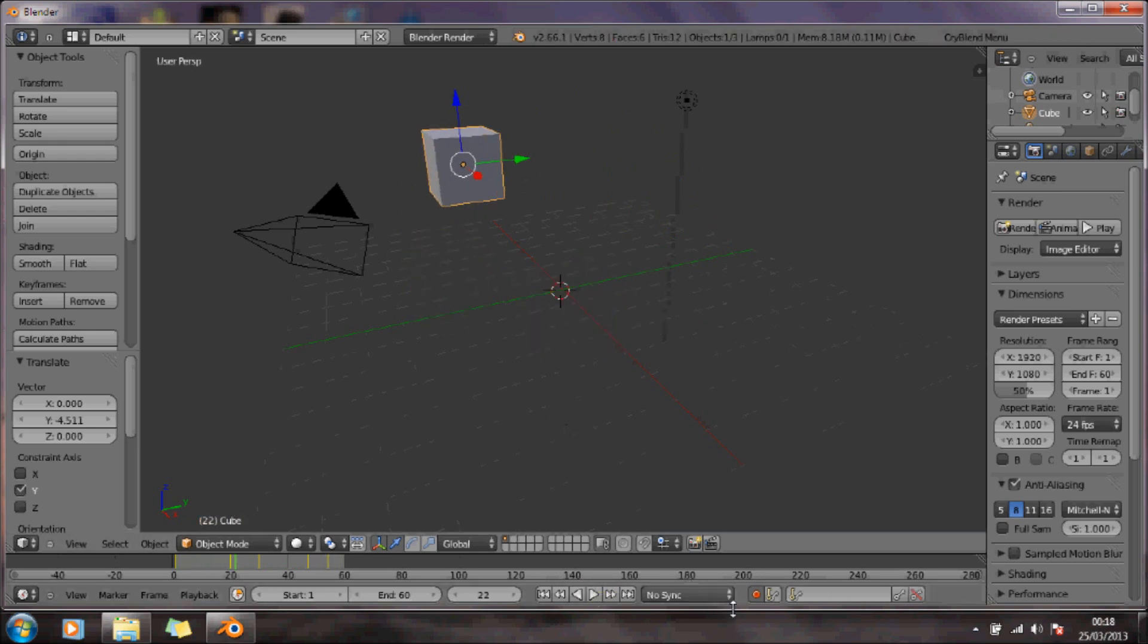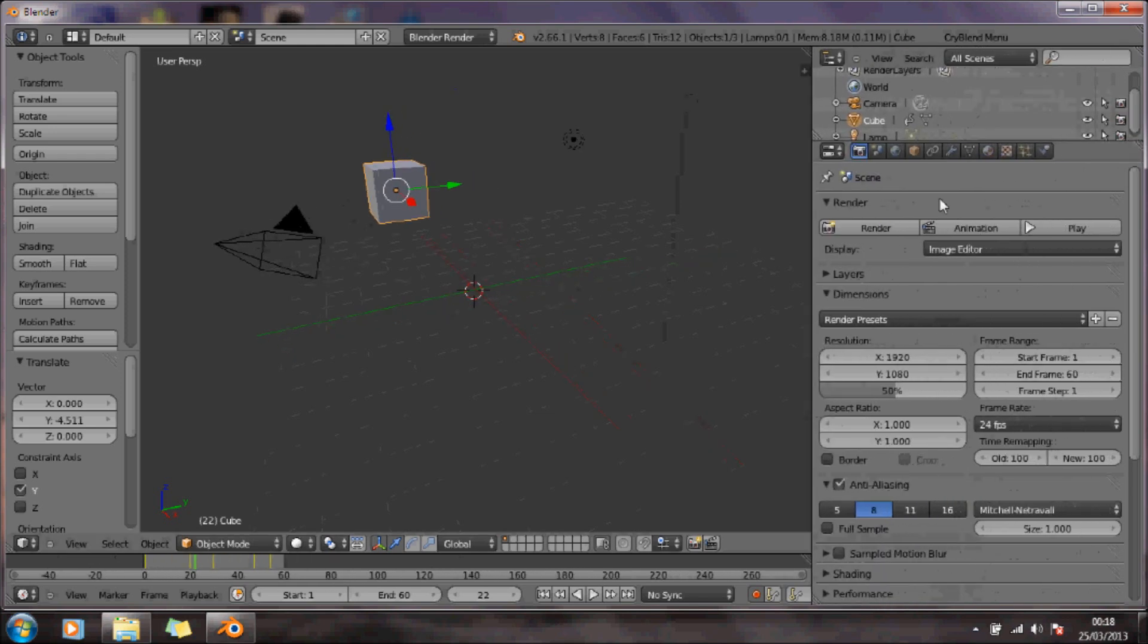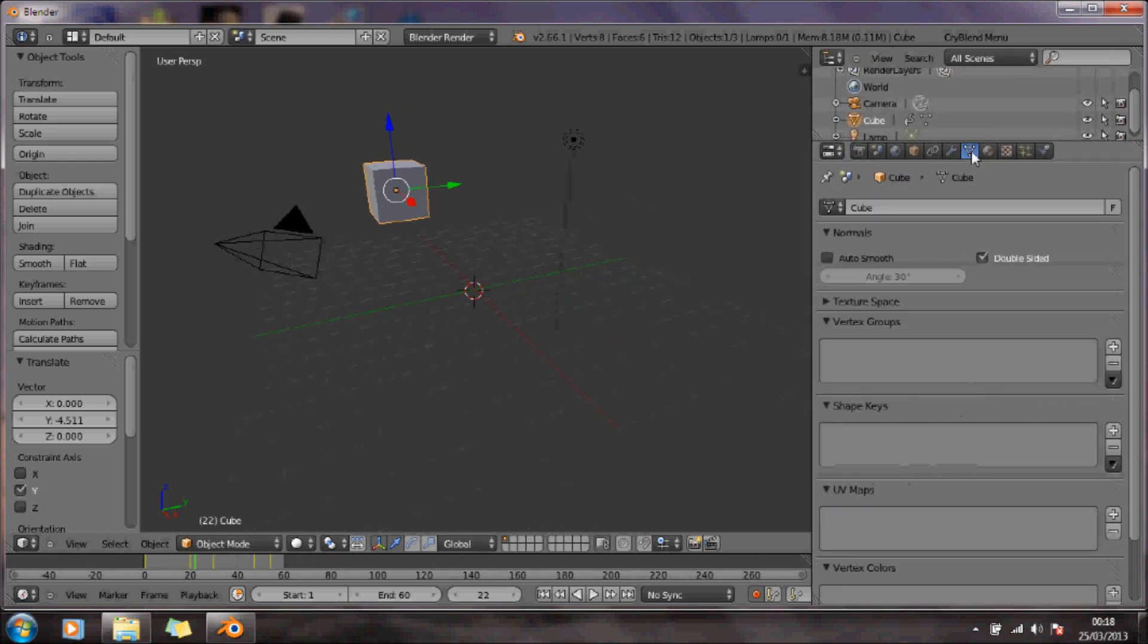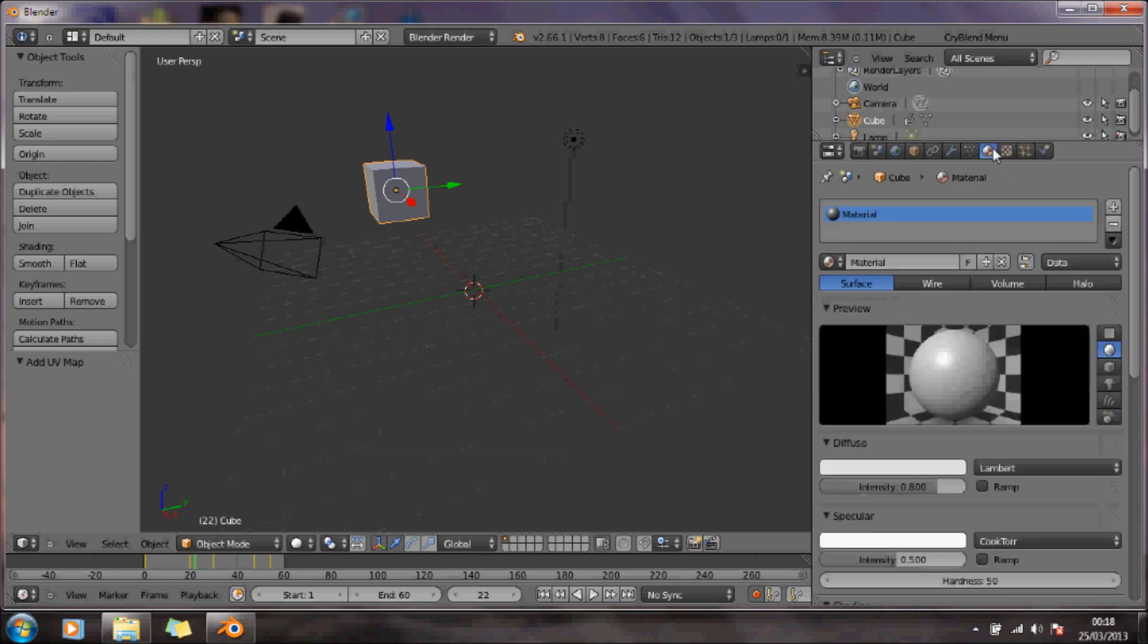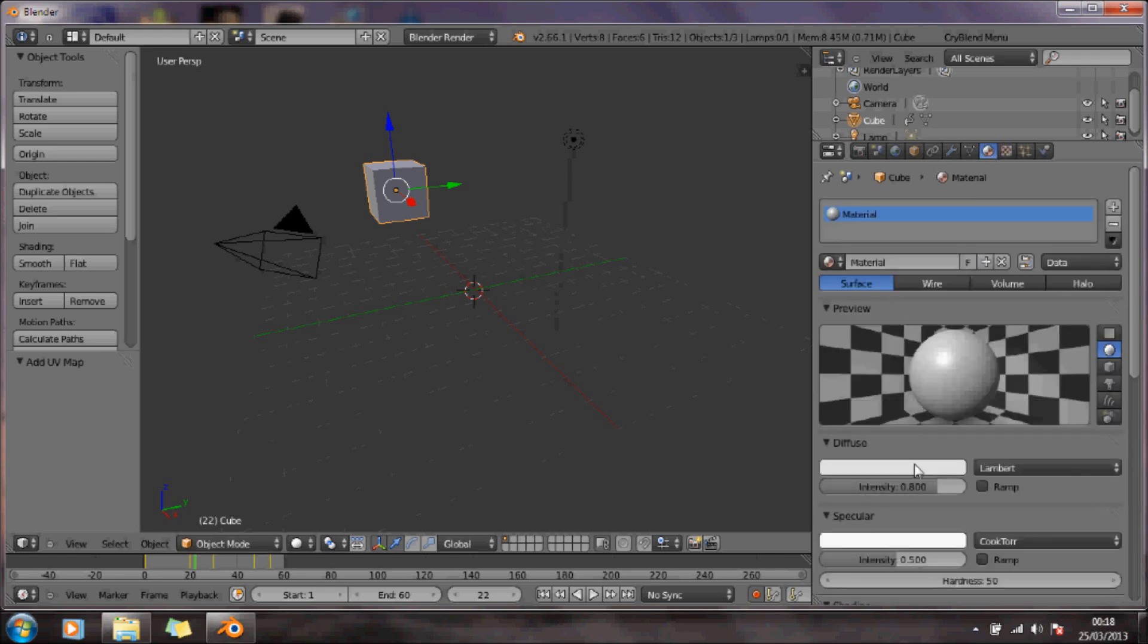The two things I also want to do is make sure I've got a UV map, and I'm going to stick some materials on there.